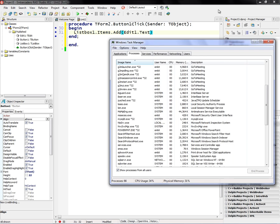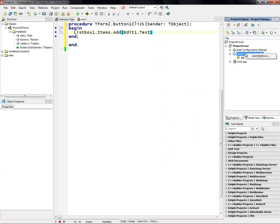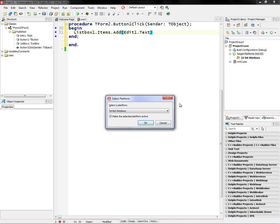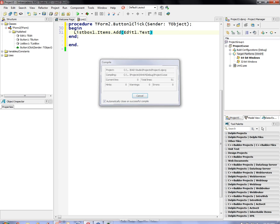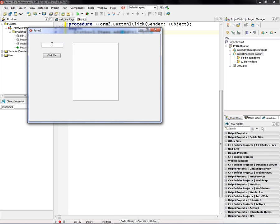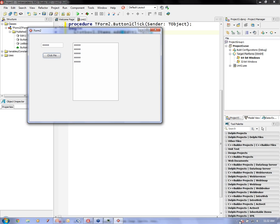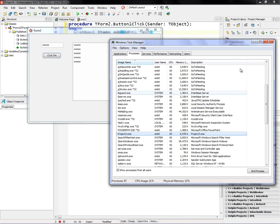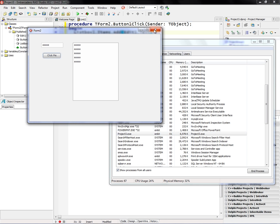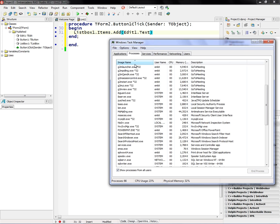We can go and change the target platform to 64-bit Windows, set that target, hit compile and run. The application is now a 64-bit version and it still works. Back in Task Manager, Project3.exe doesn't have the *32 indicator — it's a 64-bit FireMonkey application running on Windows. So both VCL and FireMonkey support 32-bit and 64-bit on Windows.